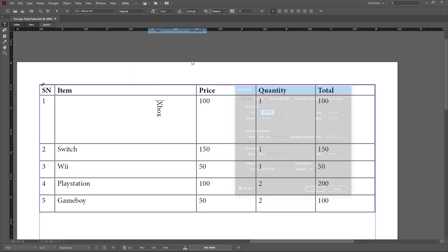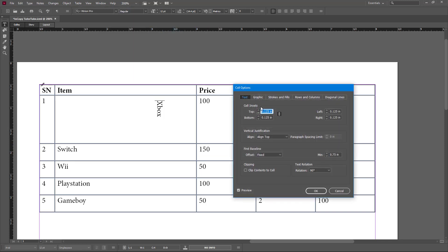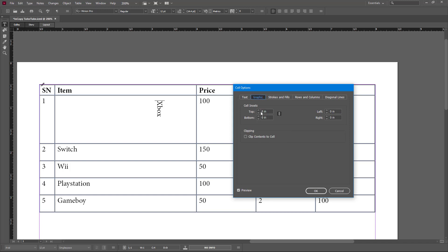Similarly, if you go to the Text tab there are a lot of options there. Once you go to Graphics, you can work around with the cell insets and other options as well.